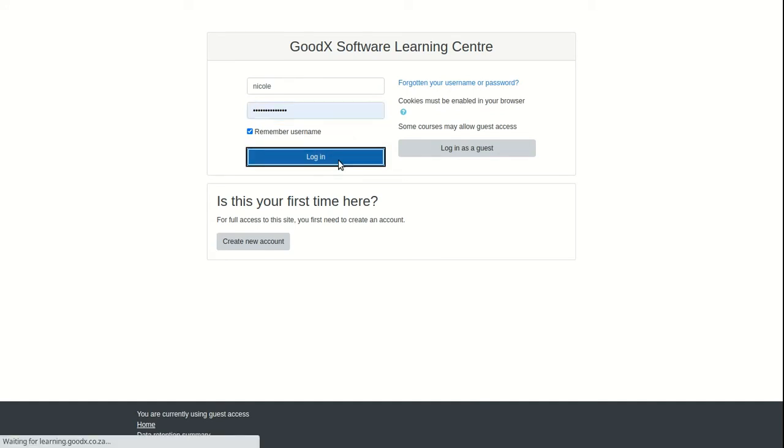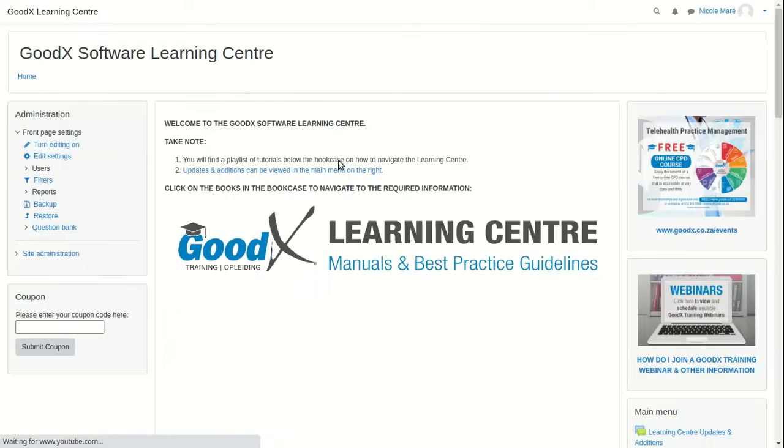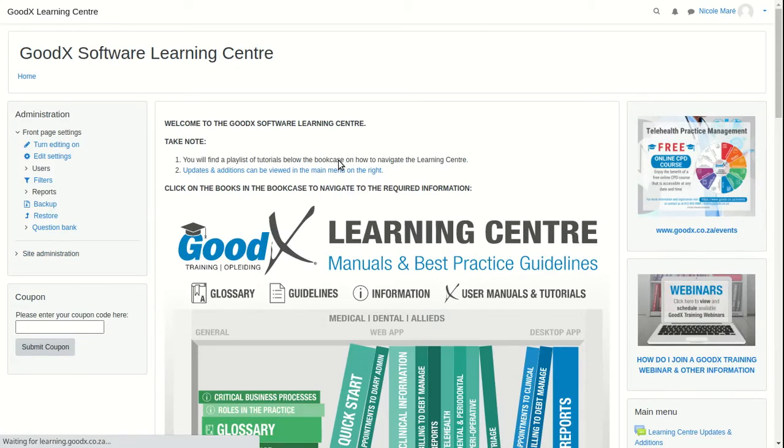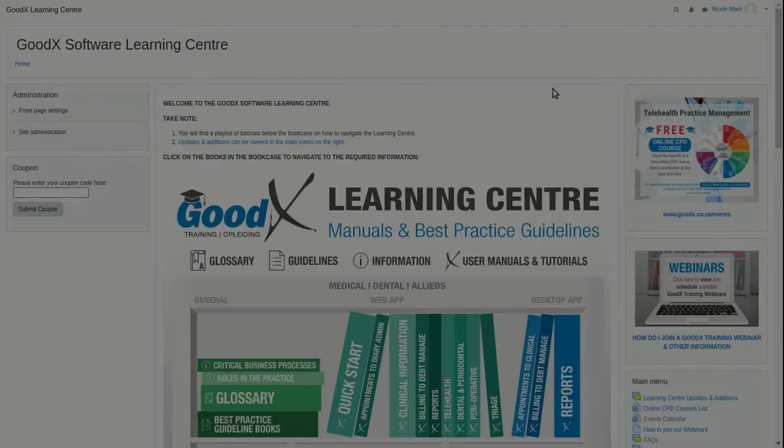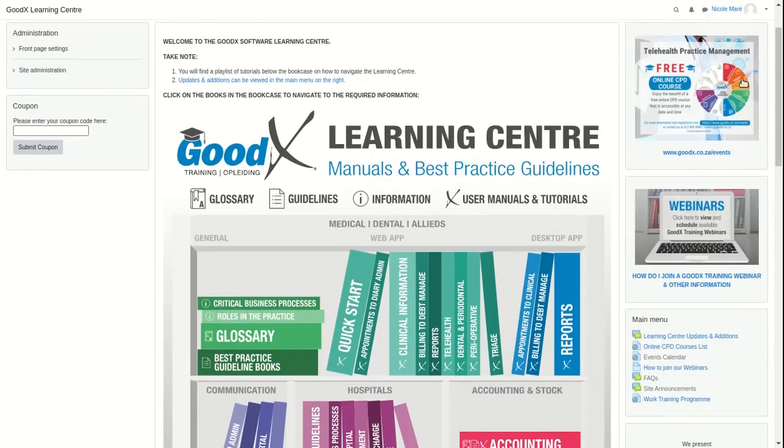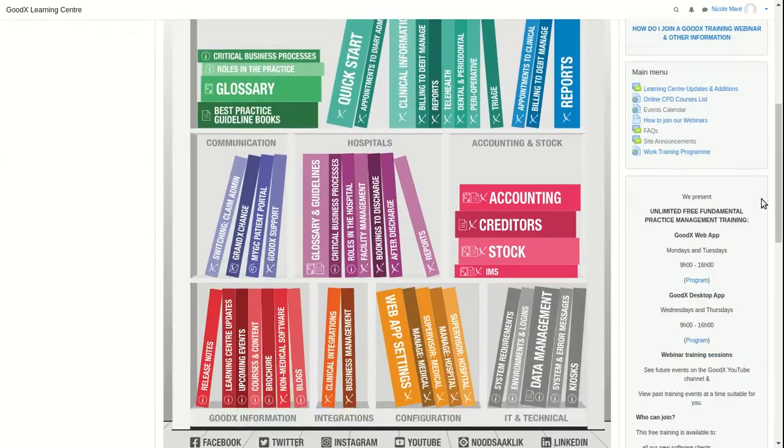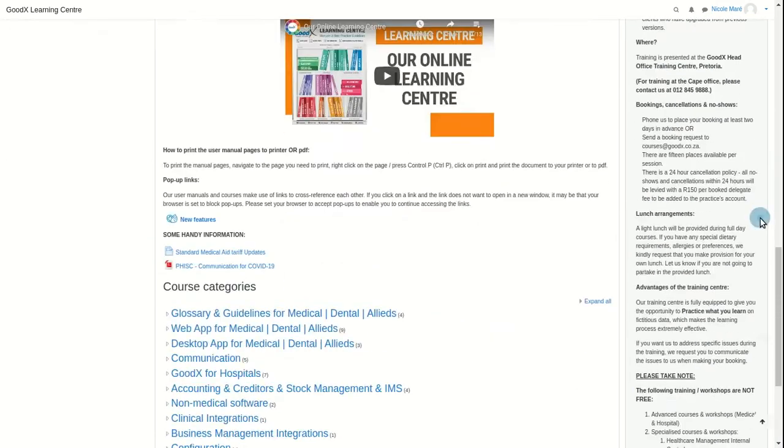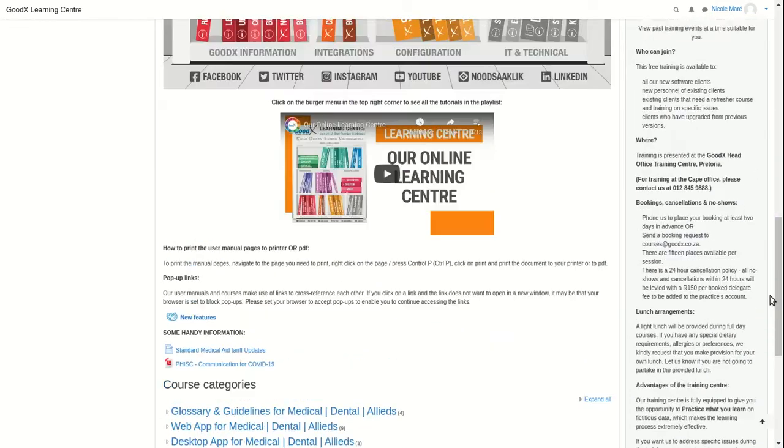You will then be navigated to the home page. On the home page you will find the bookcase, menus, and additional information.